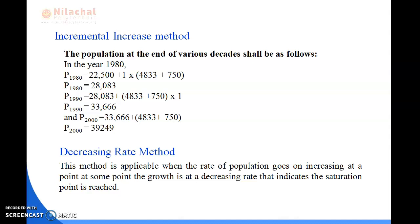Next is the decreasing rate method. This method is applied when the rate of population growth goes on increasing up to a point, and at some point the growth is at a decreasing rate, which indicates that the saturation point is being reached. So this method is applied in that scenario.